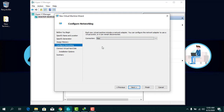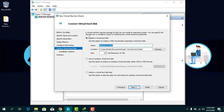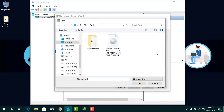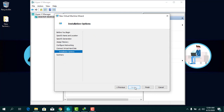Click Next. This step is very important — select the virtual switch you created and click Next. From here you can create a virtual hard disk, type the name and the location where you want to save the virtual machine. For the size, I'm going to give it about 20 GB. Click Next. From Installation Options, select 'Install an operating system from a bootable CD/DVD-ROM', select Image File ISO, click Browse, and find the Bliss OS 12 ISO file. Click Open, click Next, and then Finish.